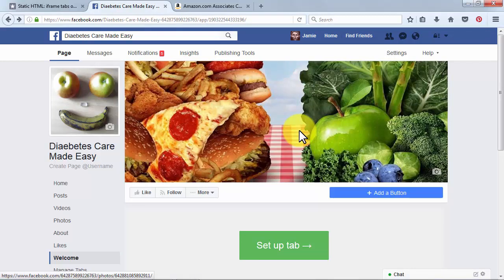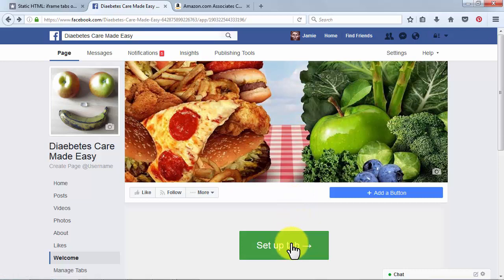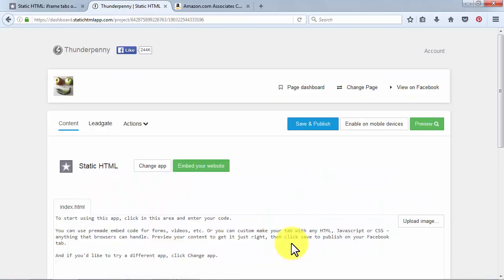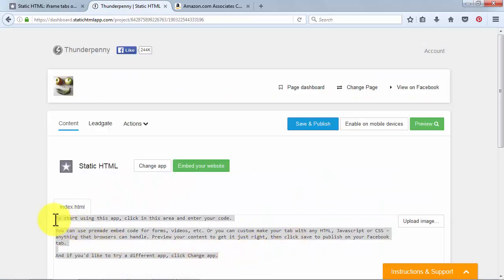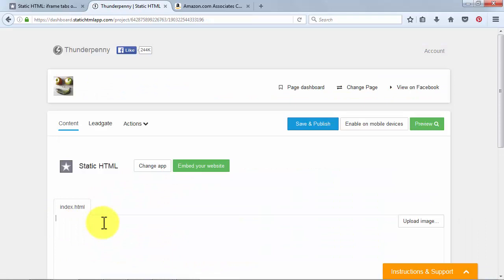This is where your integrated aStore will be featured. To start embedding it, simply click on Setup Tab, scroll down, and delete the text in the index.html field.